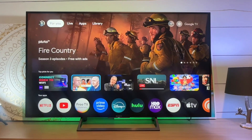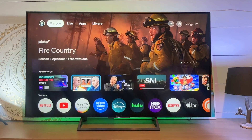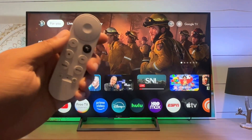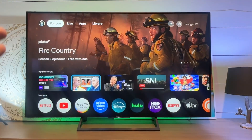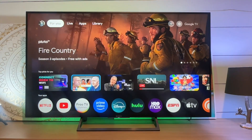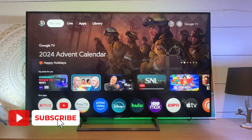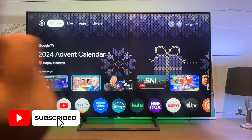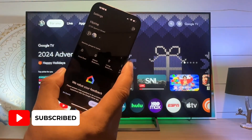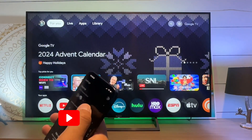All right, guys. So today I want to show you how to change the screen saver on a Google TV or Google Chromecast. It's actually a super easy process. We will need the Google Home app.